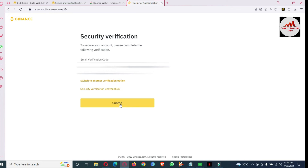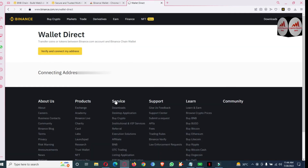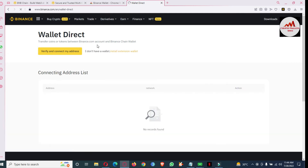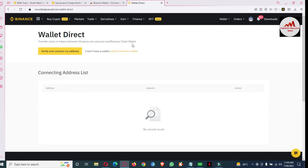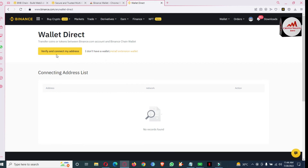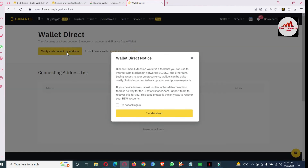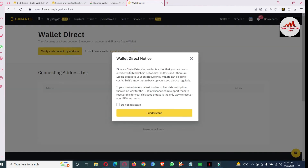Now my wallet is going to connect. As you can see, 'Transfer coin or token between Binance.com account and Binance wallet' — I have successfully logged into my Binance account and now I'm going to verify and connect my address. Click on 'Verify Binance Chain Extension'.